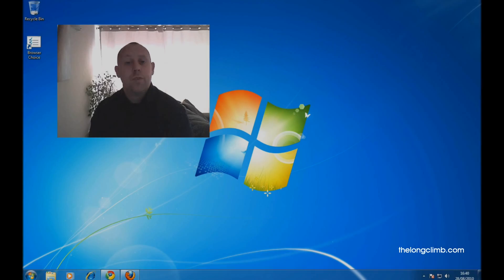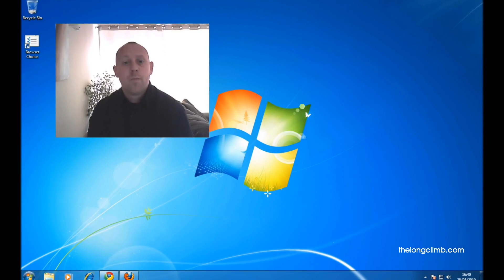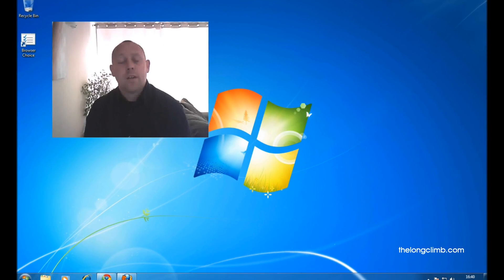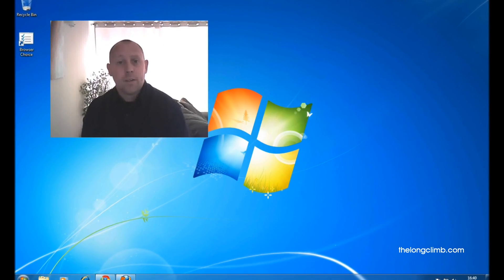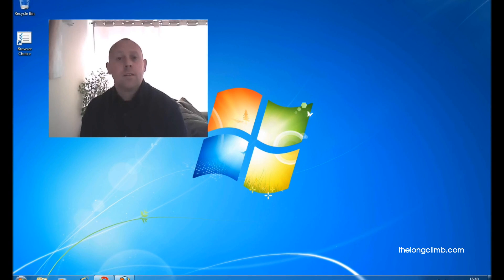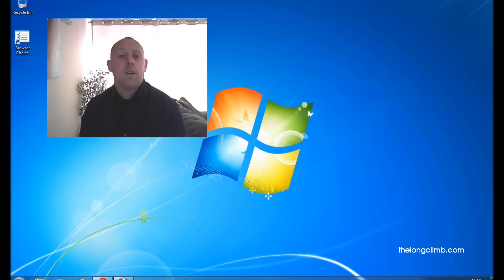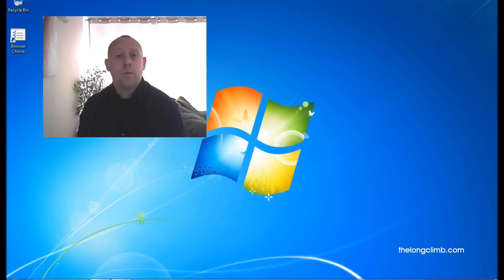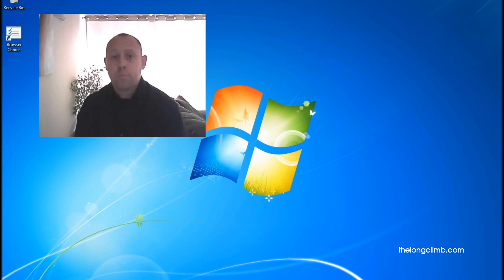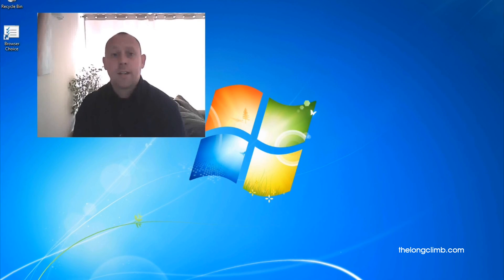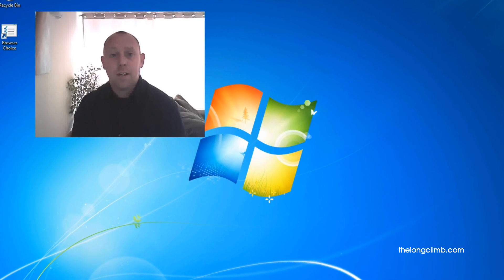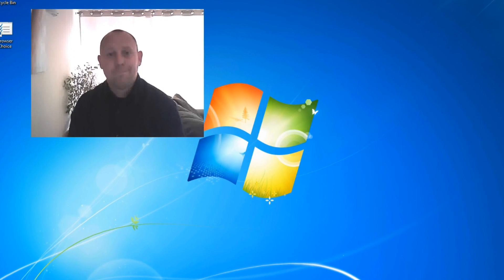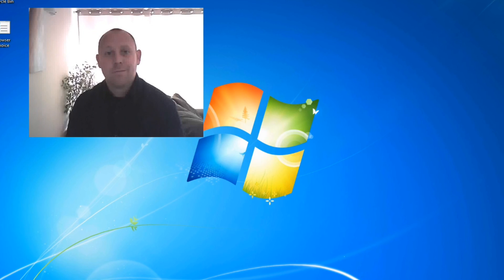Well that's all for now. In future webcasts we'll look at other issues around PC and home safety including antivirus and malware software and the importance of keeping your computer and your software up to date. But for now, goodbye.